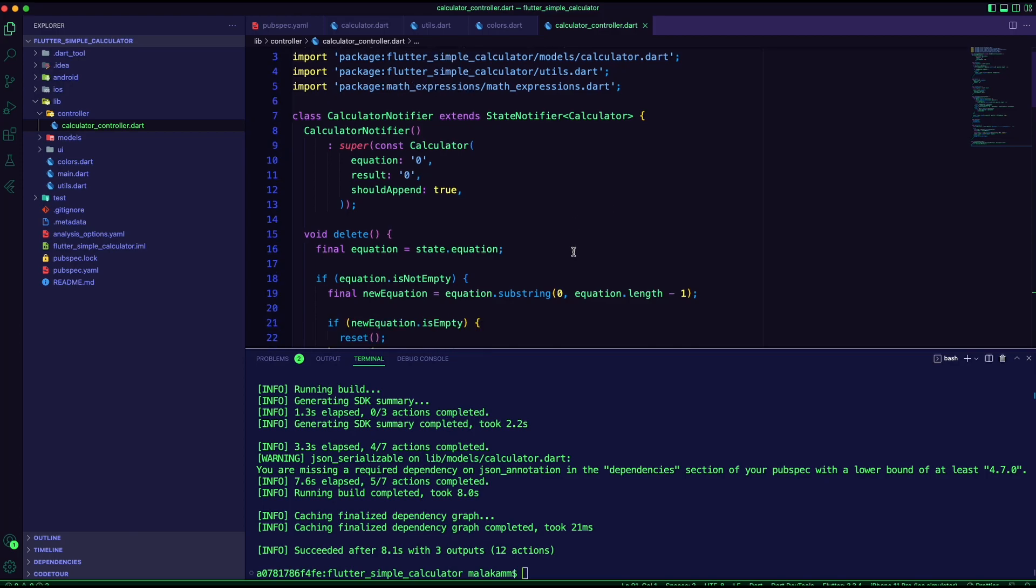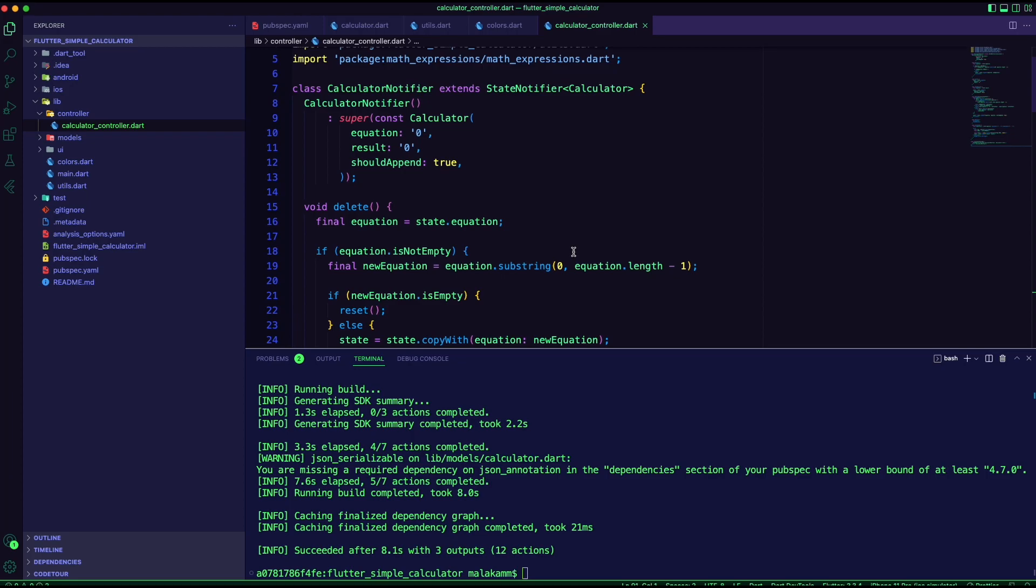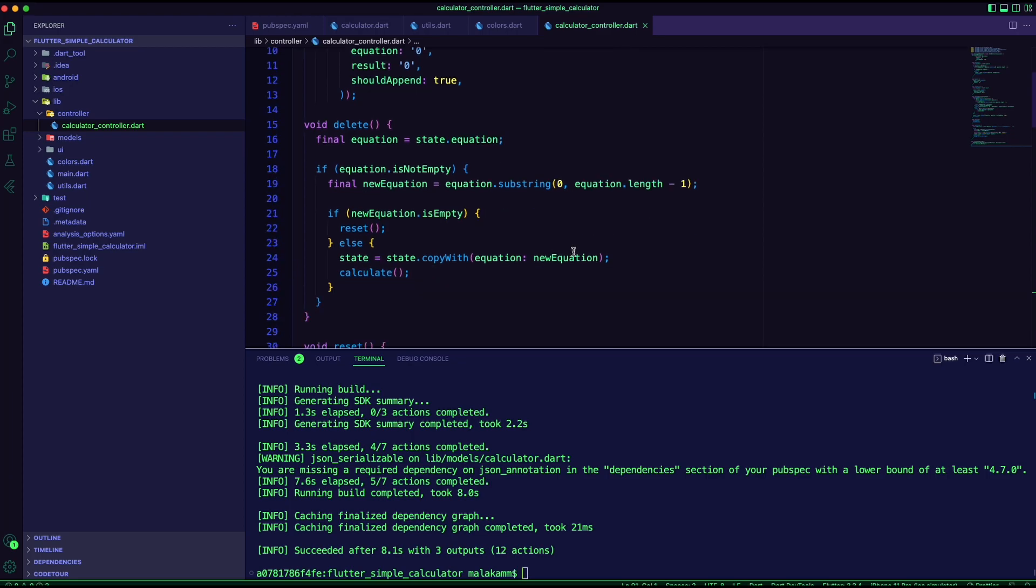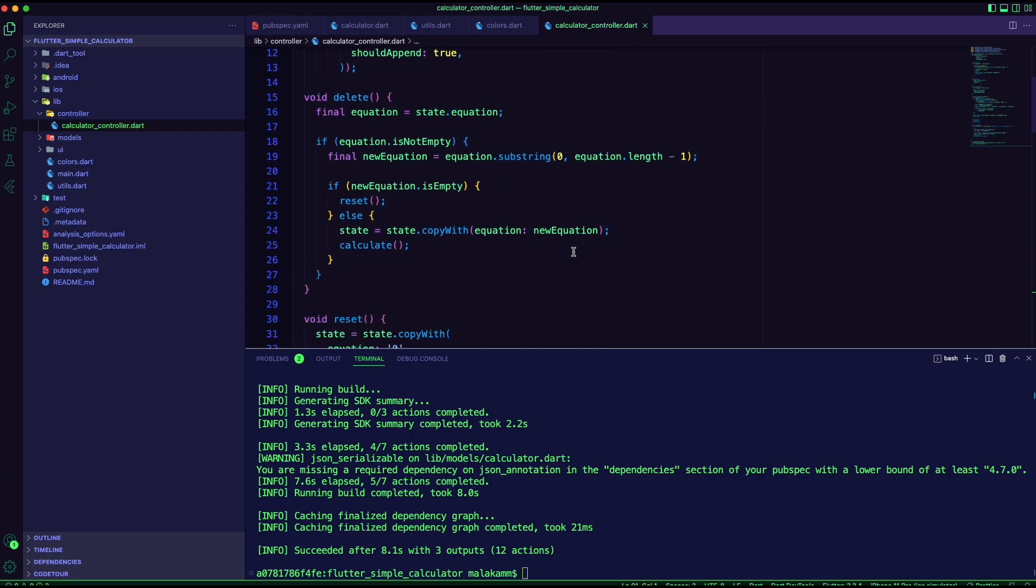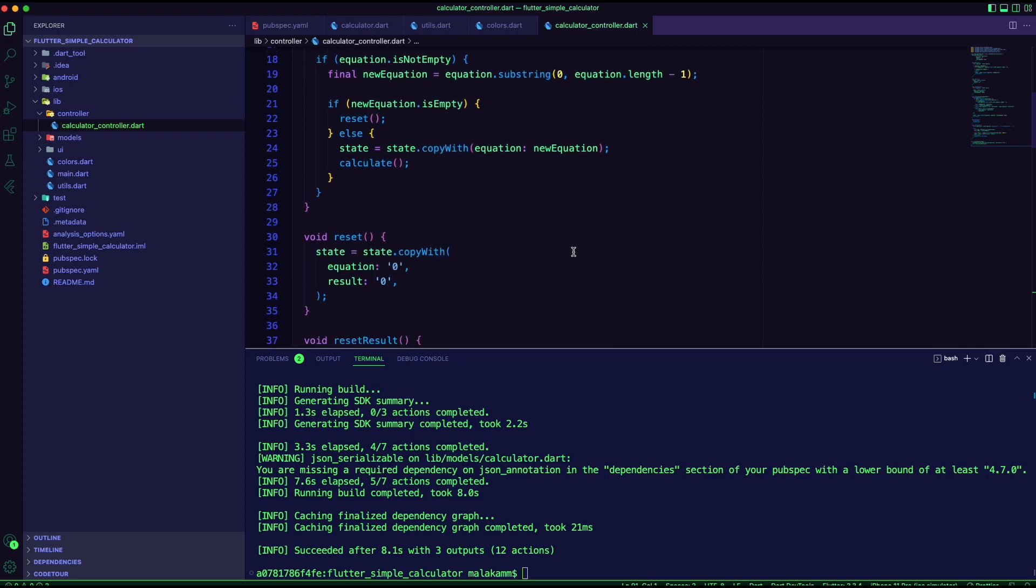I created the methods for the calculator, like the delete method, the reset method, and the calculate methods.